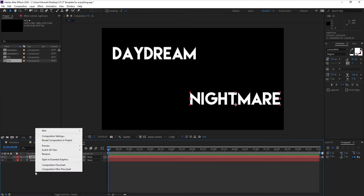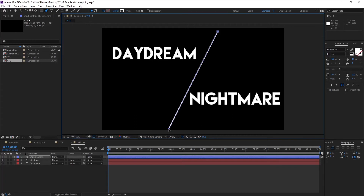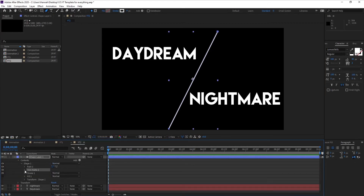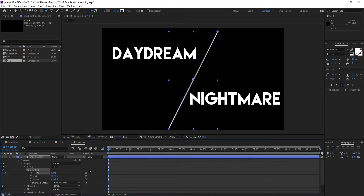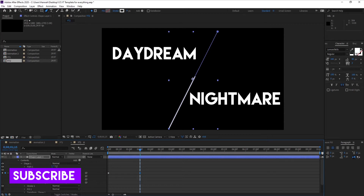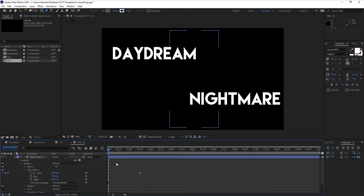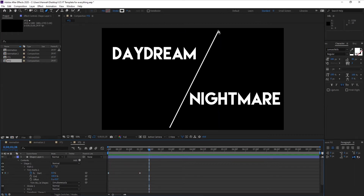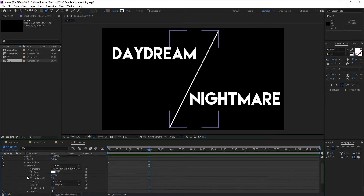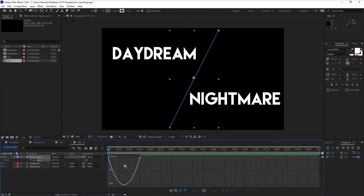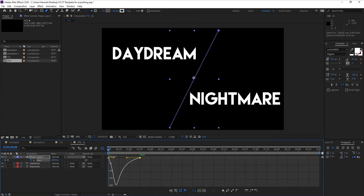To create the reveal line, draw a line using the pen tool. Then go to Properties and Trim Paths. Put a keyframe on Start and set it to 100. Go to one second and 15 frames and set it back to 0. The edges will be square, so go to Stroke and change the cap to Round Cap. Then easy ease the keyframes by pressing F9, go to the Graph Editor, and shape the curve.